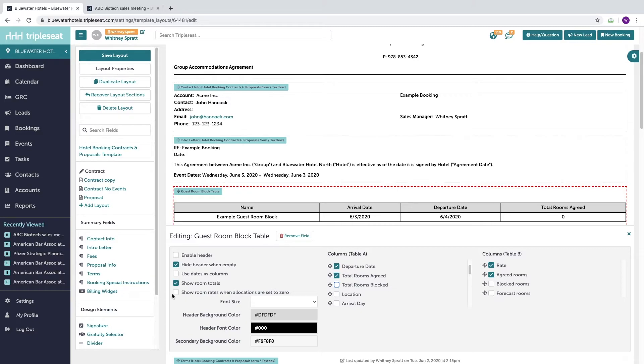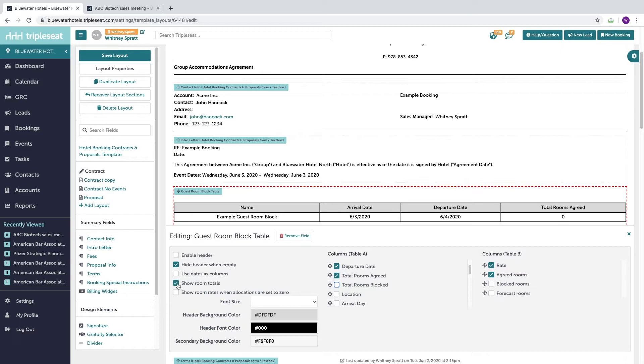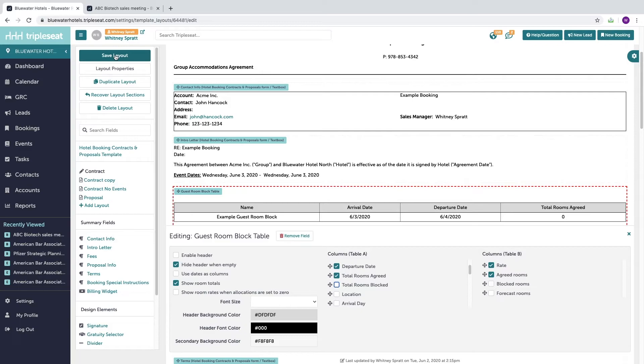If you wish to show your customer the total room nights and the total expected revenue for those room nights, you can opt in right here. Again, any changes you make to your layouts, you want to make sure you hit save as well.